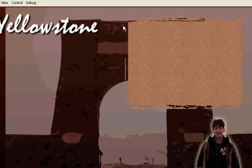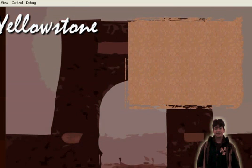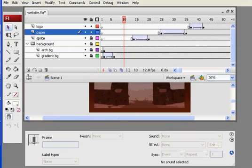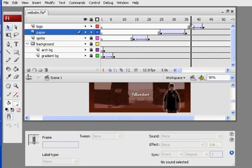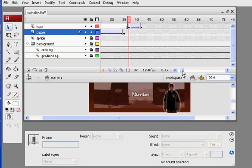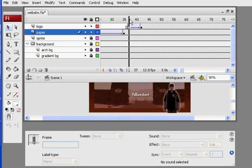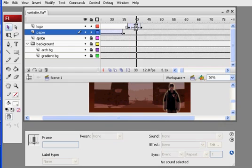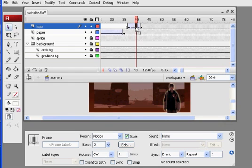So the character pops up, paper comes out, and the word animates in. And if you want to slow anything down, you just add frames. So where the text flies in, which is right here, I could just click here and F5, F5, F5, and add more frames, which will make the animation go a lot slower.